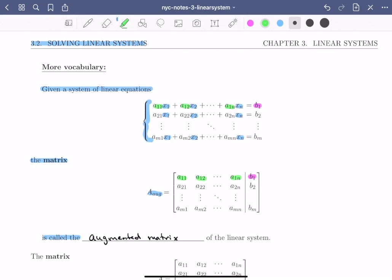We do the same thing with the second equation. The first coefficient a21 goes in the second row, first column. The second coefficient a22 goes in the second row, second column, all the way through a2n in the second row and nth column. Finally, b2 goes to the right-hand side of the solid line. We do this for every single equation. The last equation has coefficients am1, am2 through amn, and the constant bm on the right-hand side.